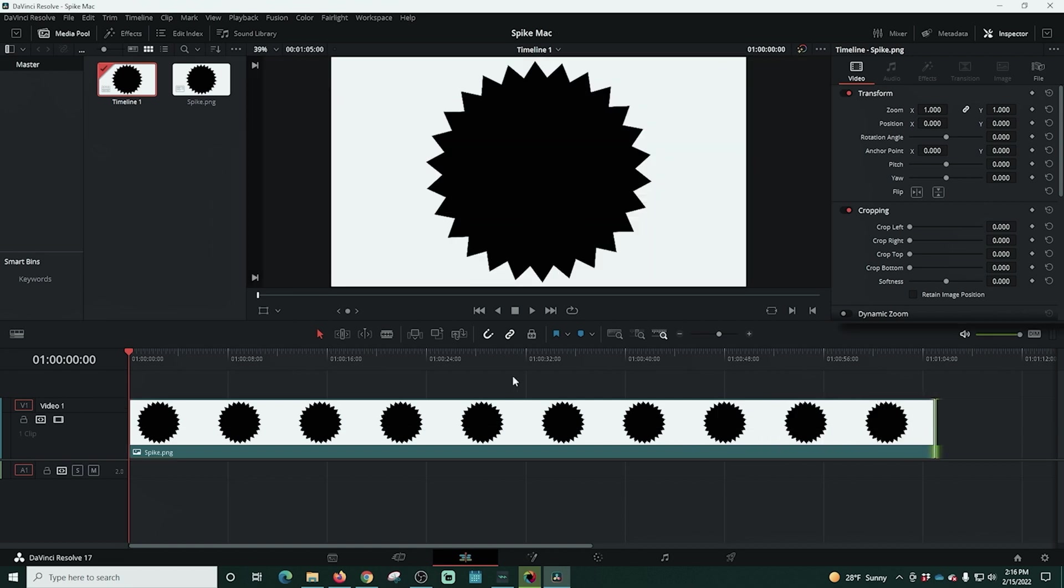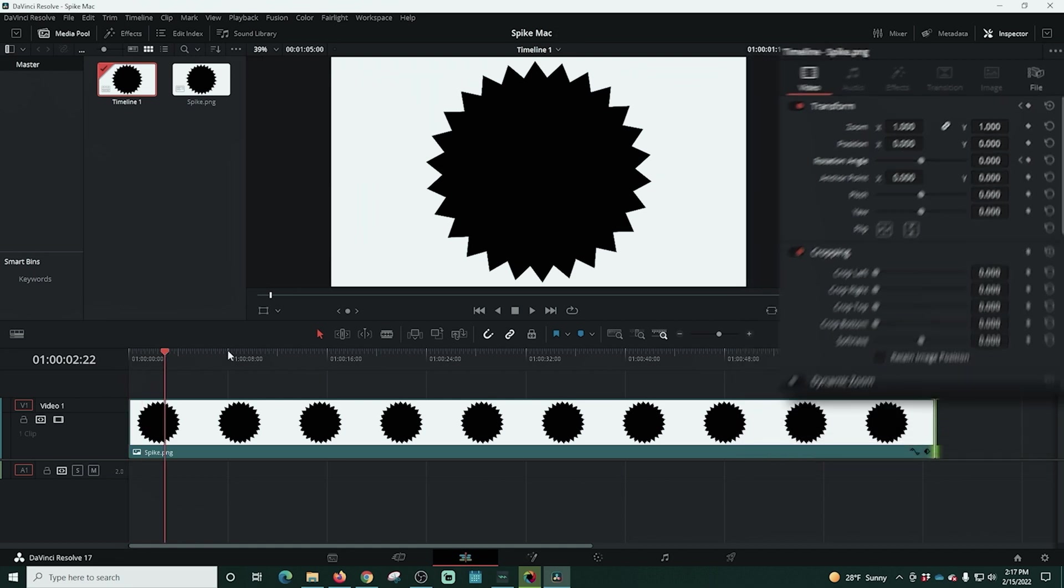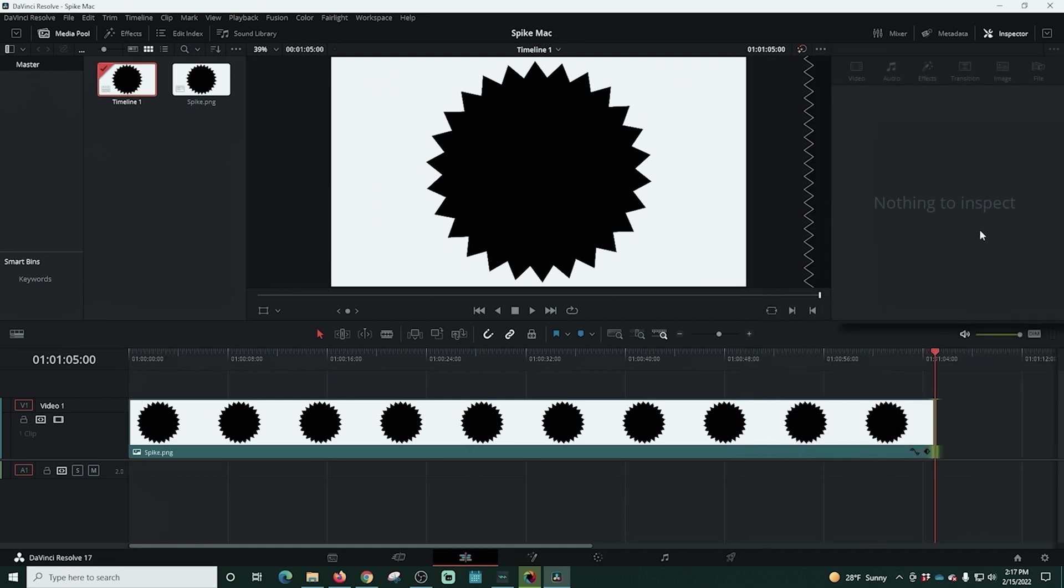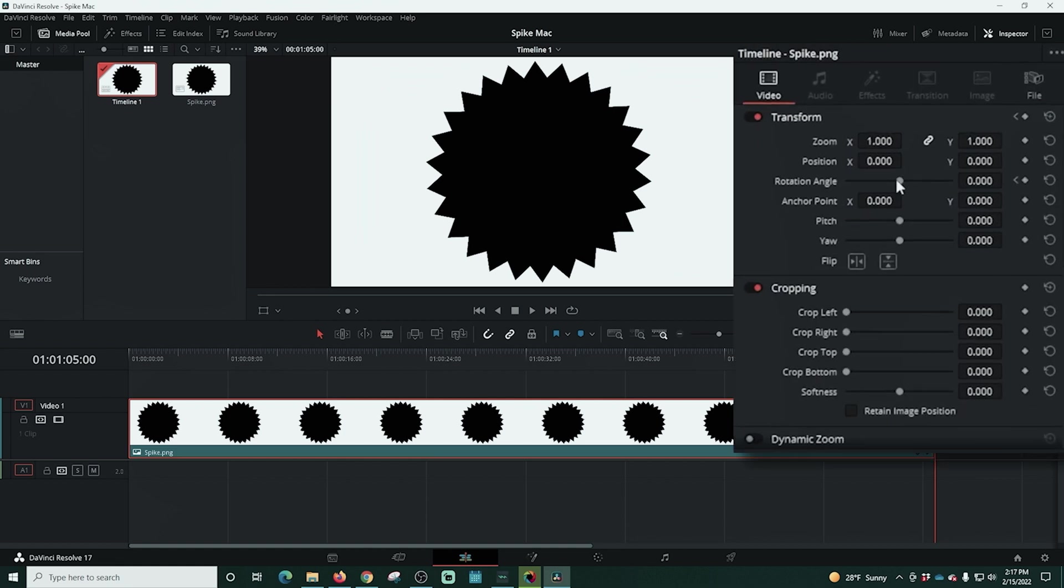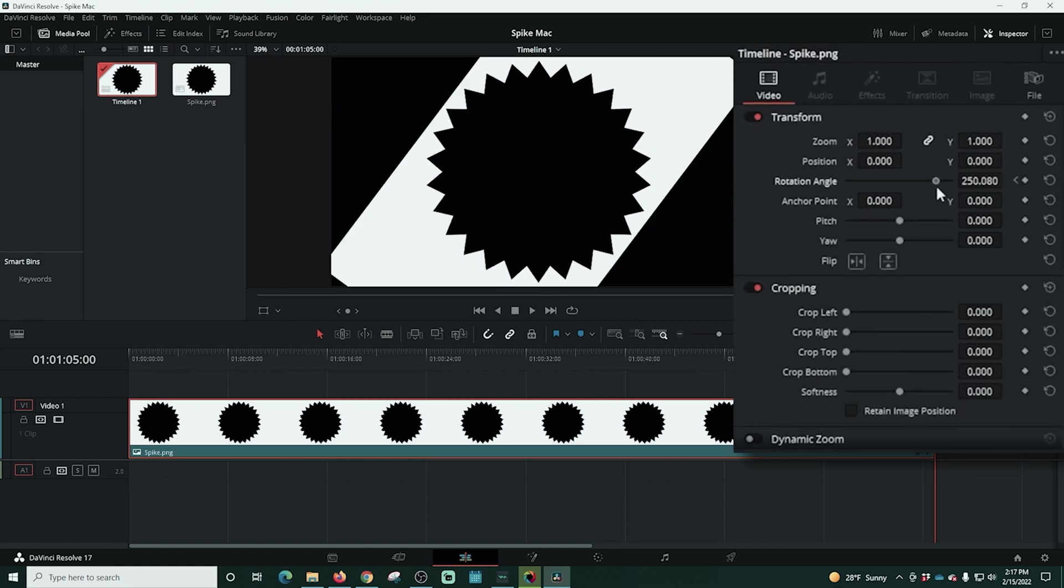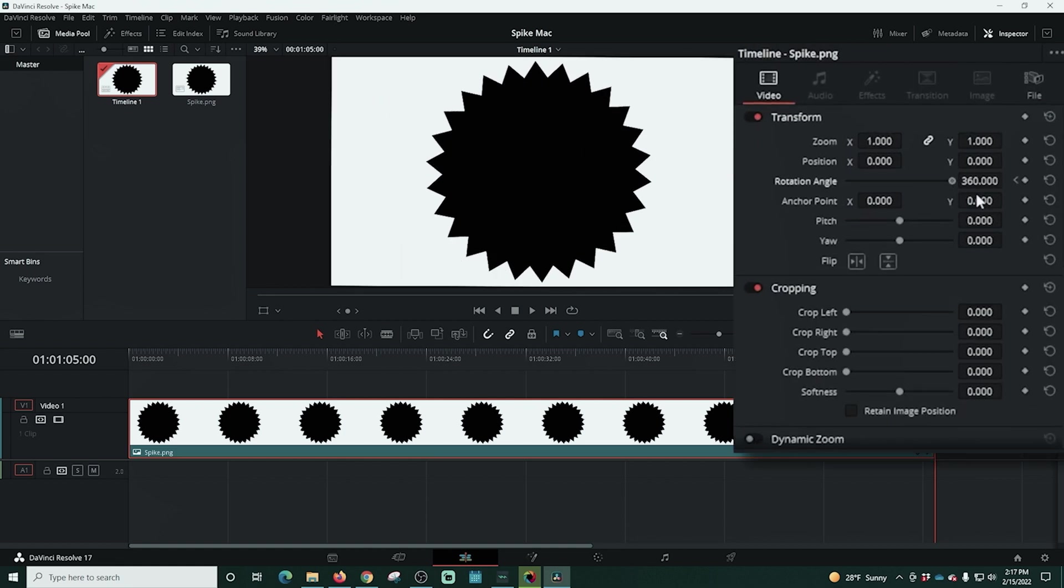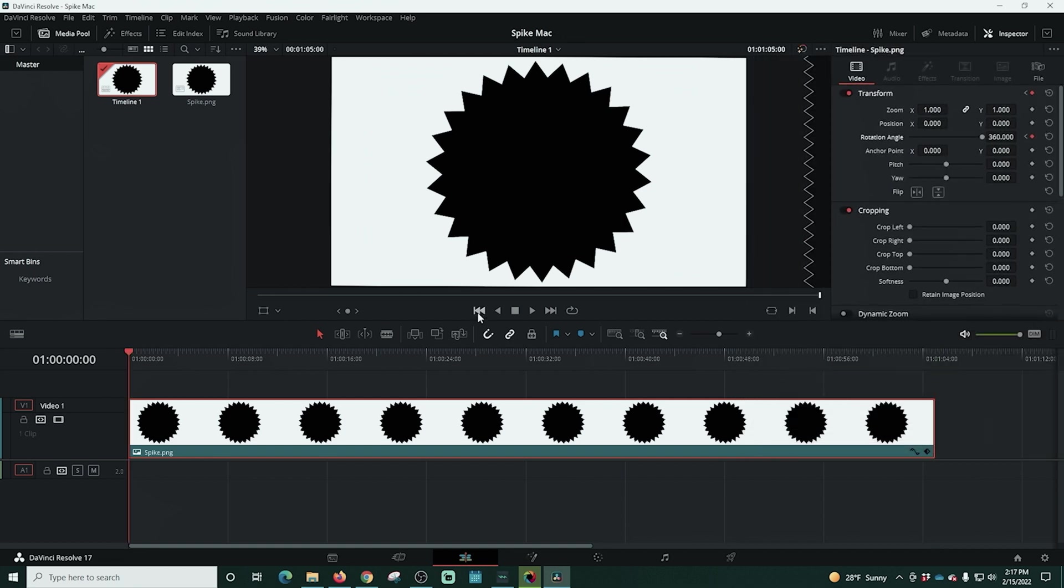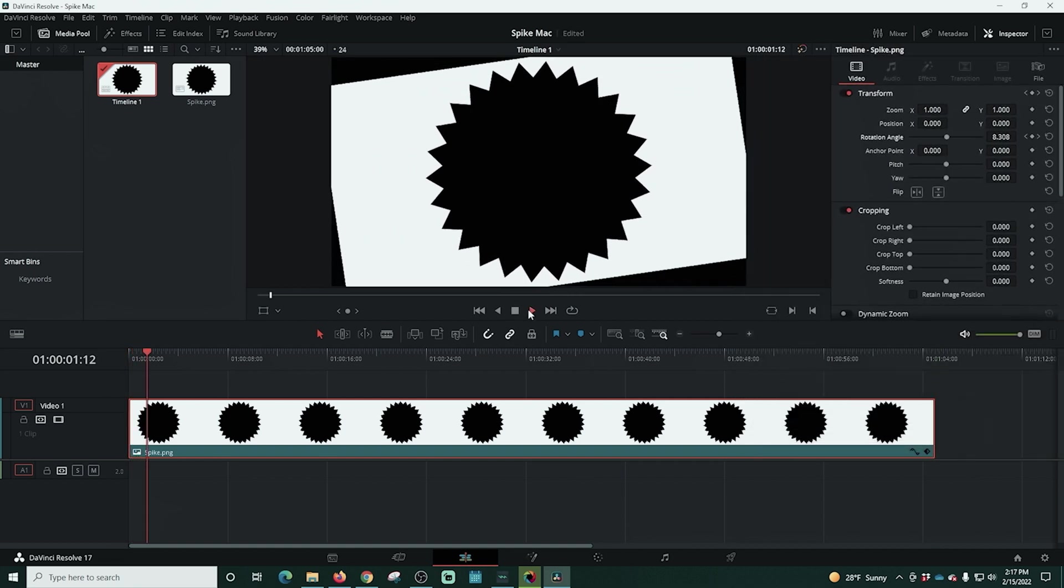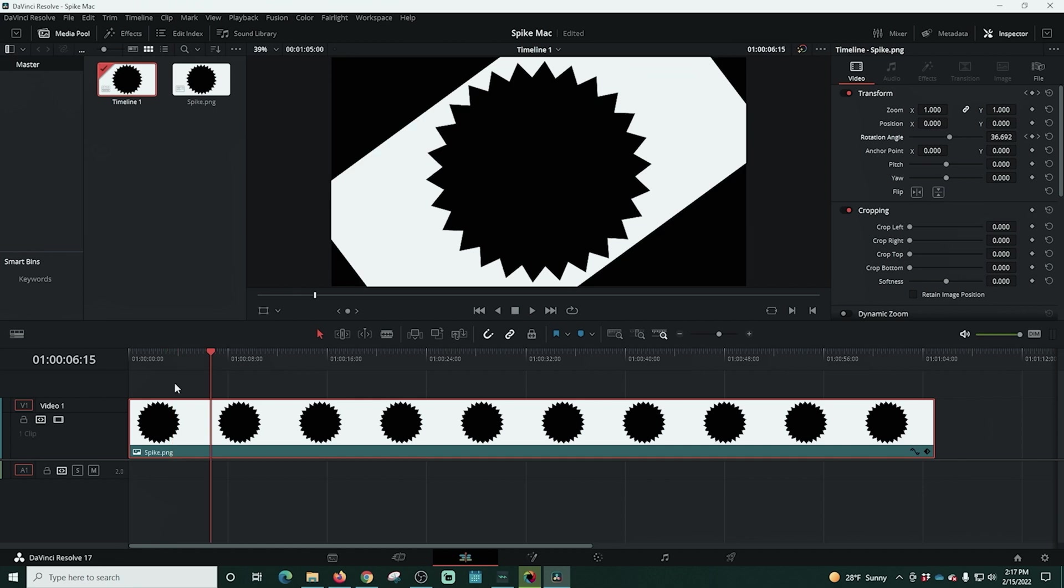Next, we're going to go up to the inspector in the top right hand corner and we're going to click this rotation angle button right here, this little dot. Then we're going to move our playhead all the way to the end, make sure that it's selected. And then we're going to just rotate it. We're going to slide this slider all the way to the right and rotate it 360 degrees. So that puts a keyframe in there at the beginning and end of our thing.